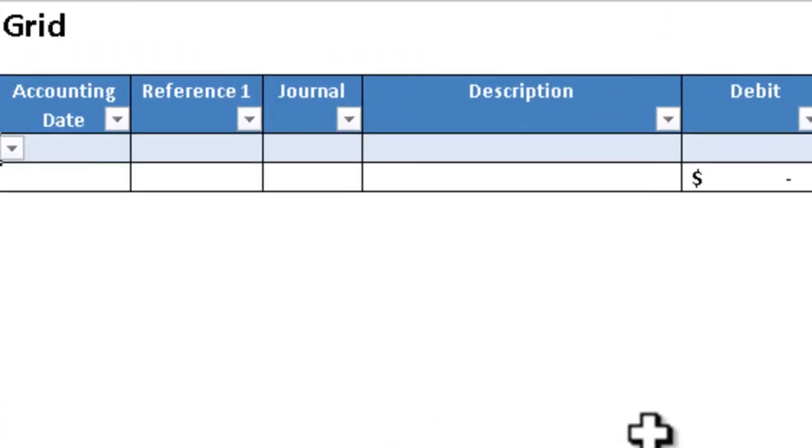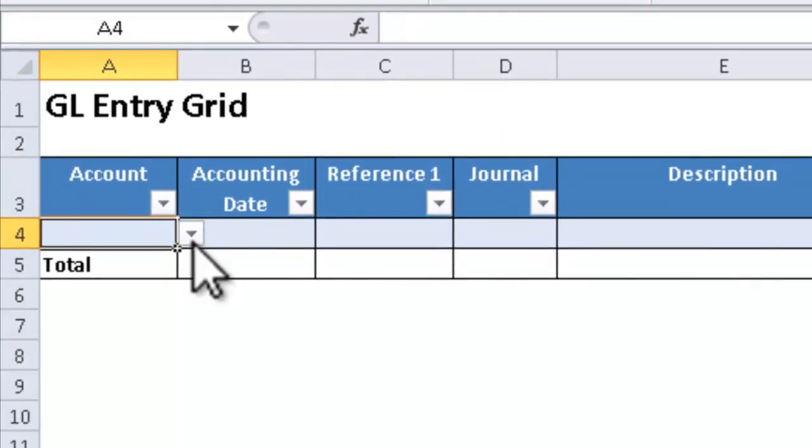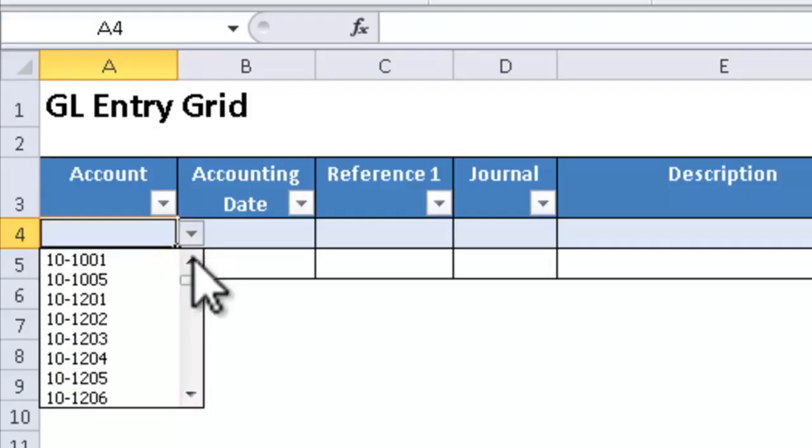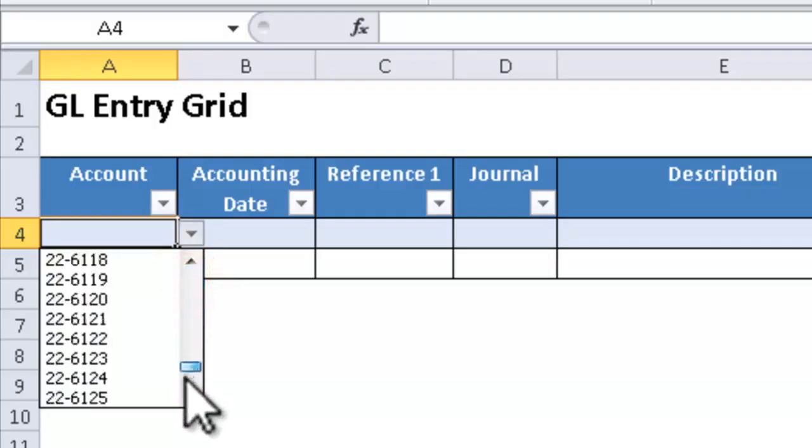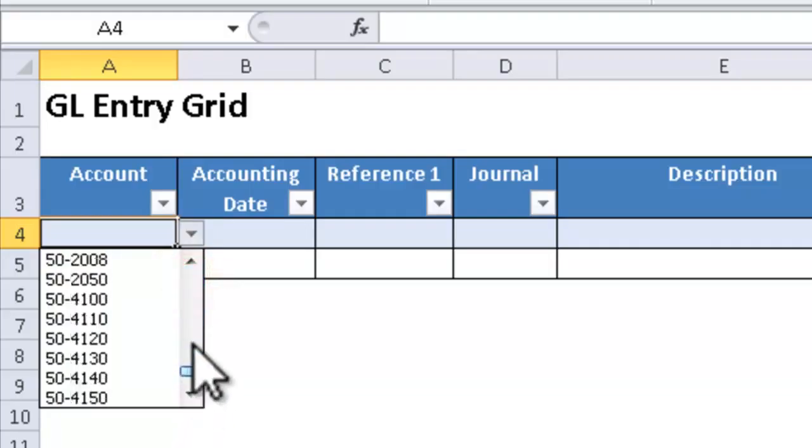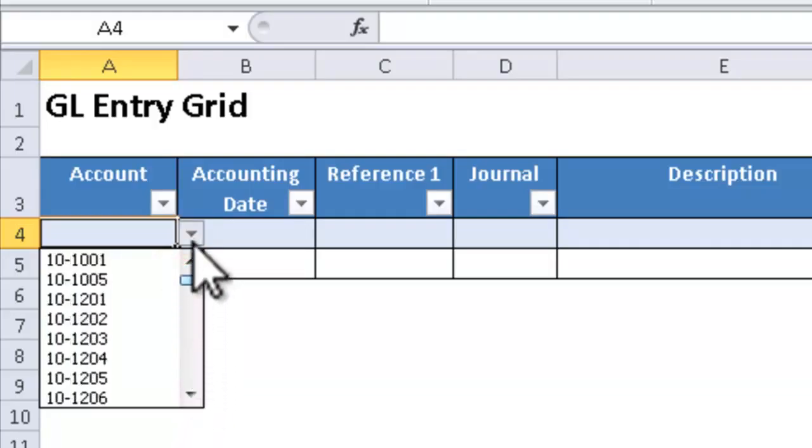Then when I click OK, notice that now I have a drop down arrow. And when I click that, I can select any account that's in that range.